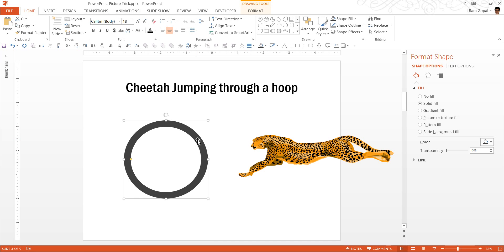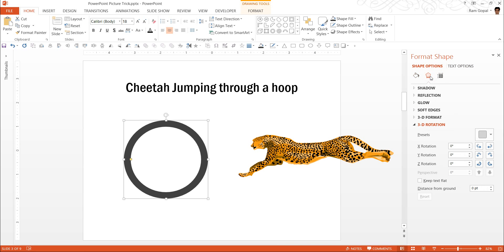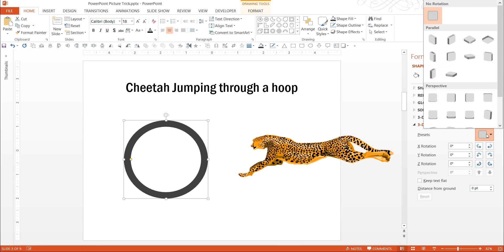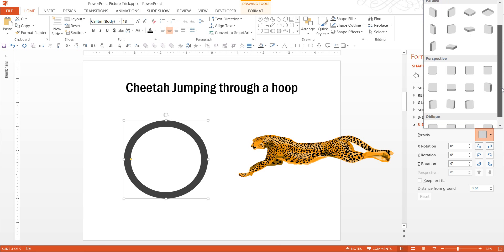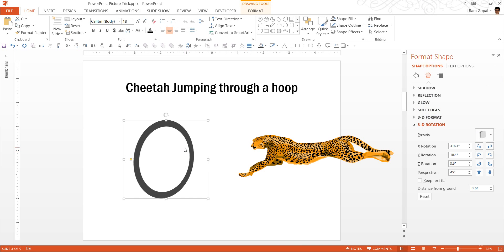Now I am going to apply a 3D effect to this one. So right click, Format Shape. If you are using PowerPoint 2013, you will see this pane opening up. Or if you are using PowerPoint 2010, you can see this dialog box opening separately. Either way, the function is just the same. Let us go to Effect Options and go to 3D Rotation. The preset we are going to apply is under Perspective and it is called as Perspective Contrasting Right. So I am going to click on that one to get this.